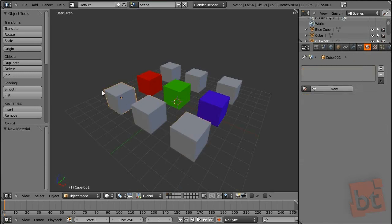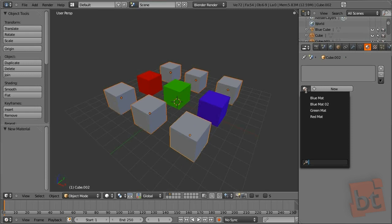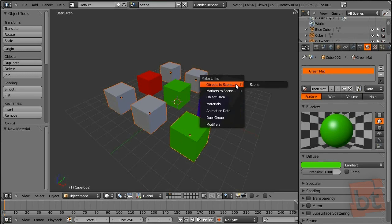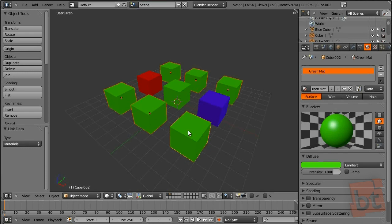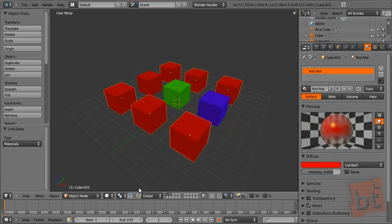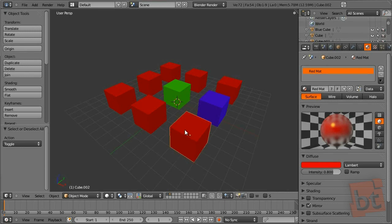I have all these cubes here for showing you how to apply the same material to more than one object at the same time. Select them all — the last one selected is the active object. Apply a material to that object, for example the green material. Then, to apply this material to all selected objects, press Ctrl+L and link the materials. When you have a big scene with many objects that use the same material, you can apply it this way instead of going one by one.